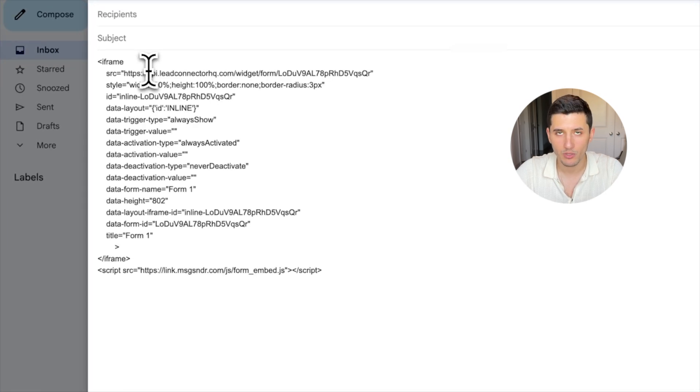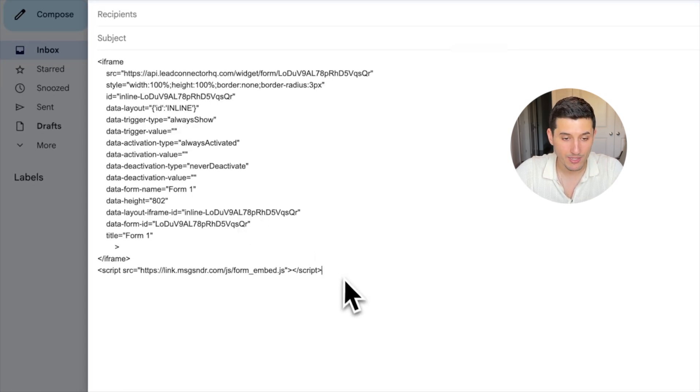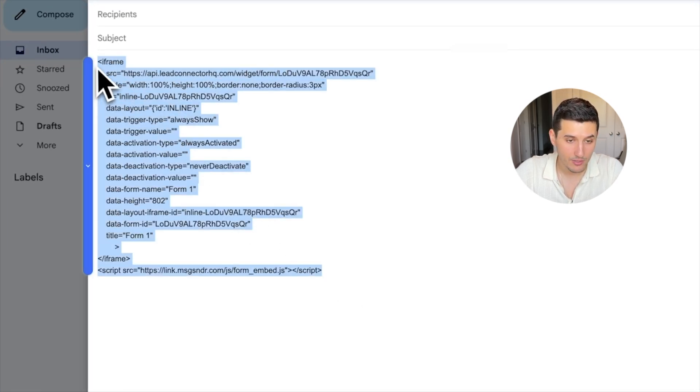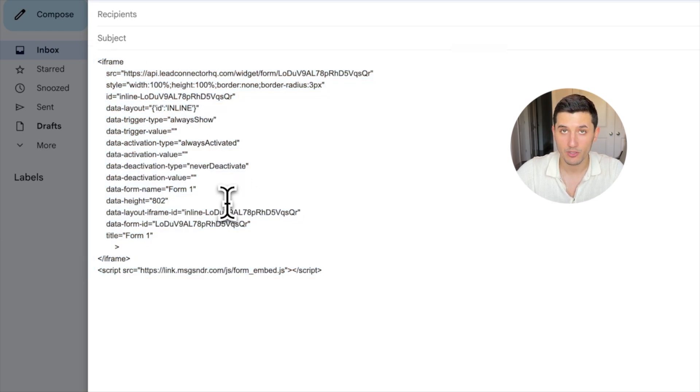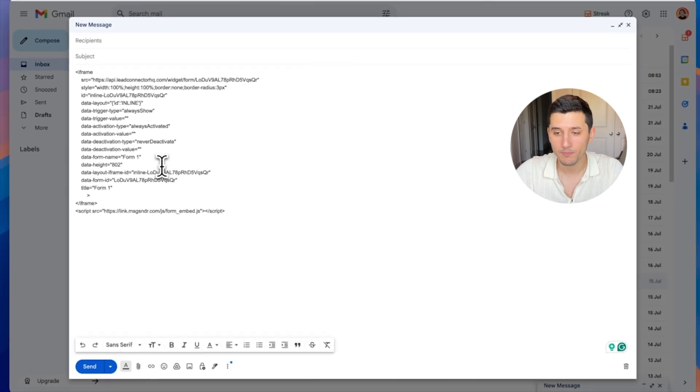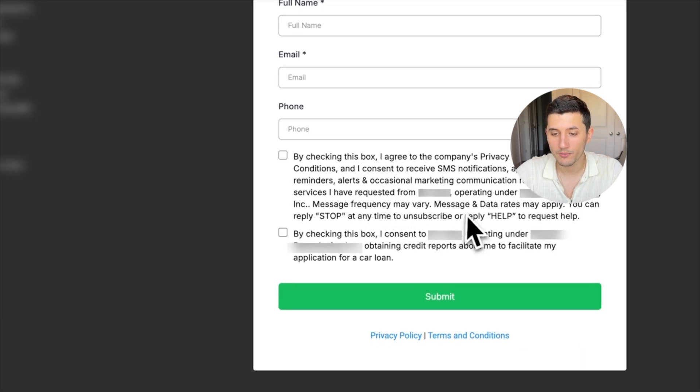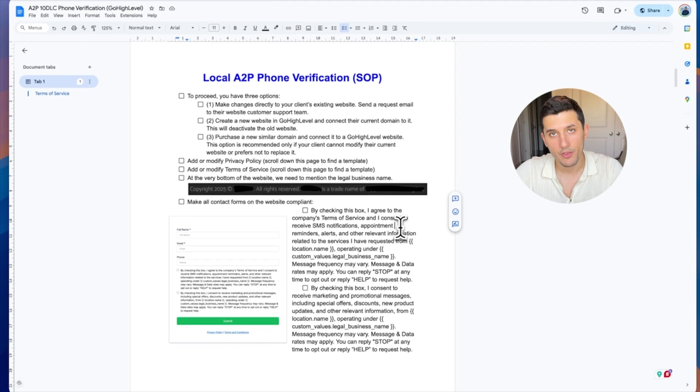So how do we share this form to the tech support of our client's website? We click here, Integrate, and then it's going to be Inline, and we just copy embed code. Then you go to Gmail and you send that email to the tech support and you paste it here. This is what they will use to make that form live on the website.